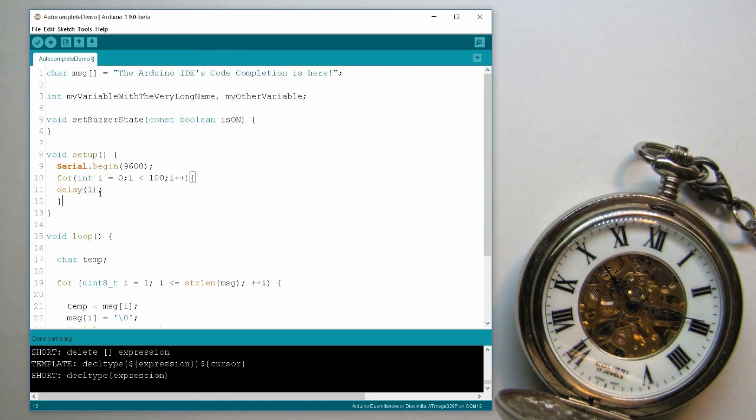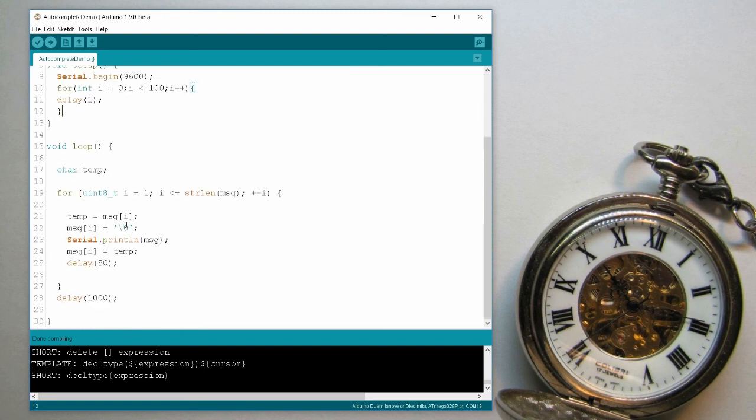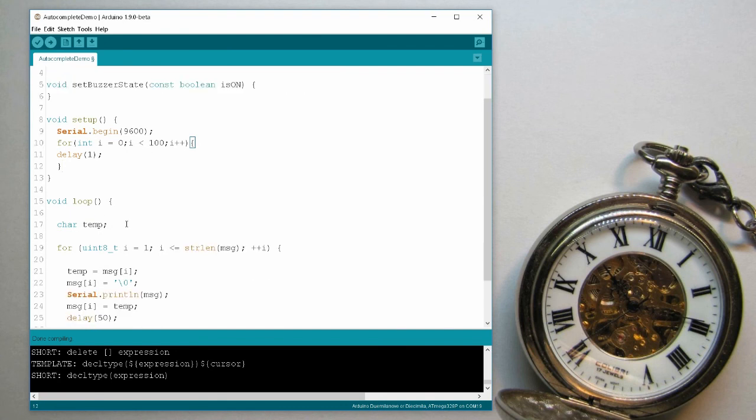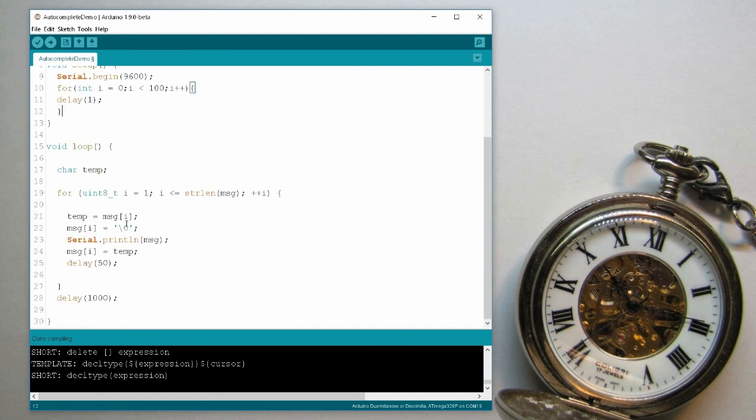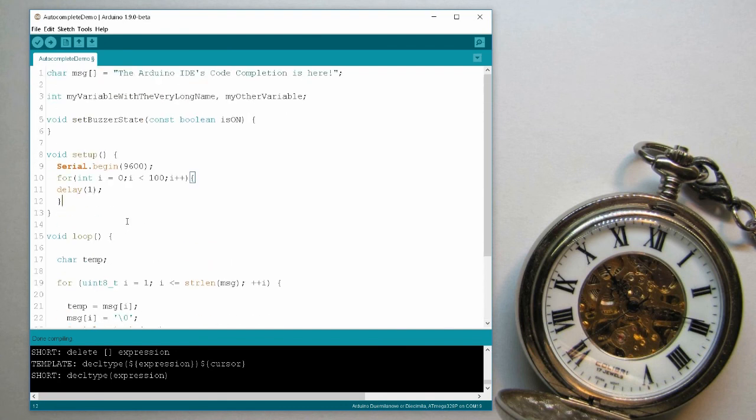So this is the code completion in Arduino IDE, a very useful feature, very powerful, it will save you a lot of time in typing and in debugging, actually. And I really appreciate the Arduino folk for doing this, and hopefully it will be around soon in the official release. So thank you for watching, and I'll see you next time.